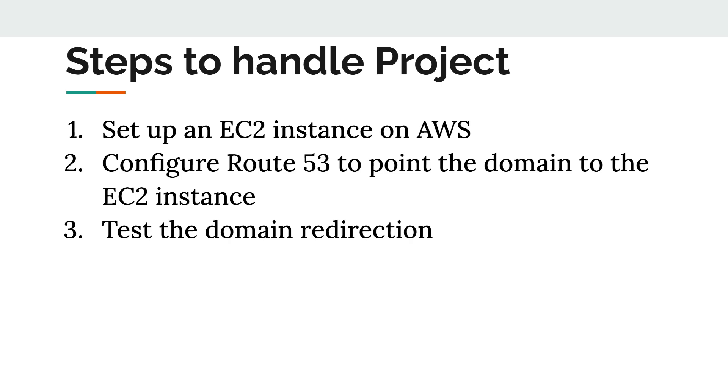Launch an EC2 instance on AWS. We'll go through the process of setting up an EC2 instance with default network settings, ensuring it's ready to host your application.